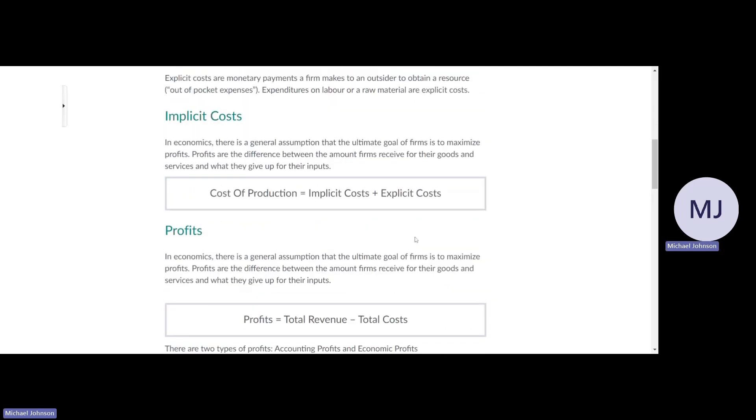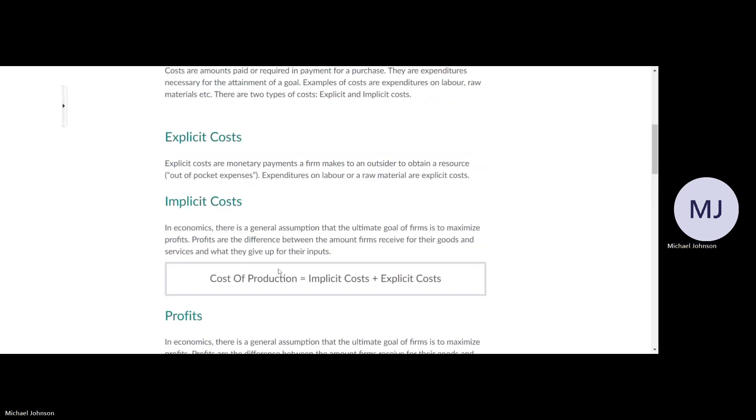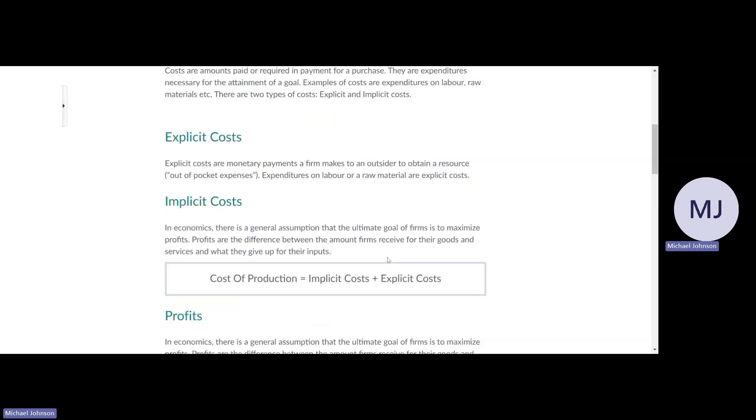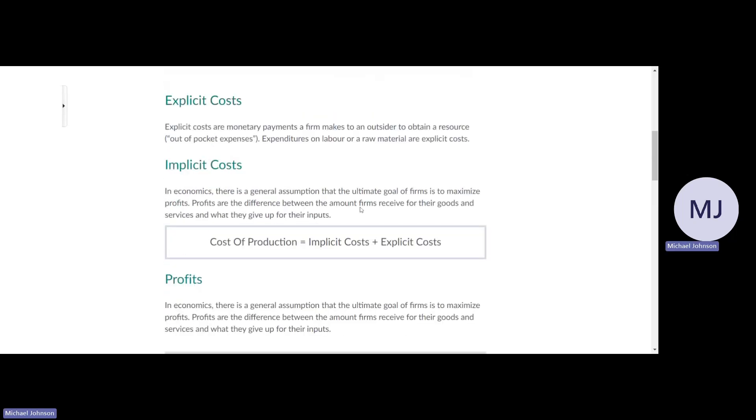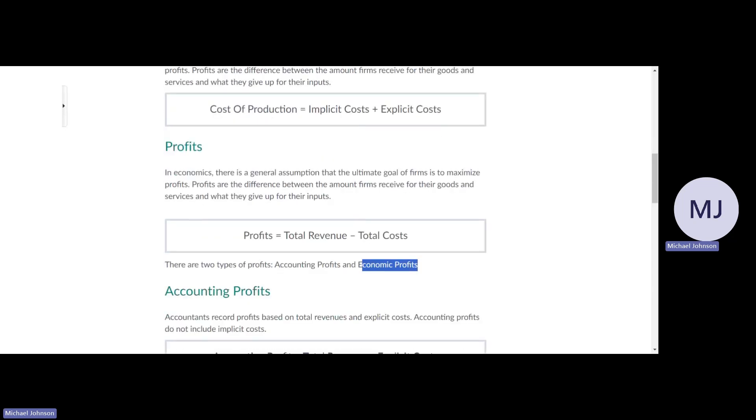Profits are calculated as total revenue minus total costs. Accounting profits are total revenue minus explicit costs, so it's all cash costs that they include in accounting profit.